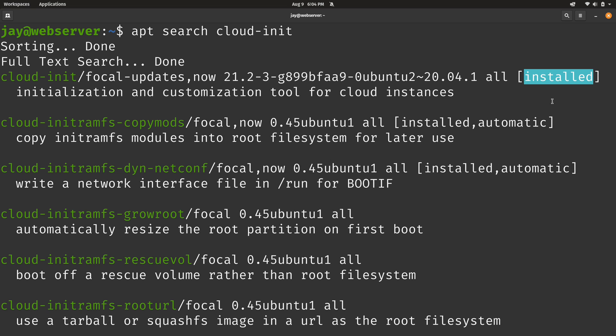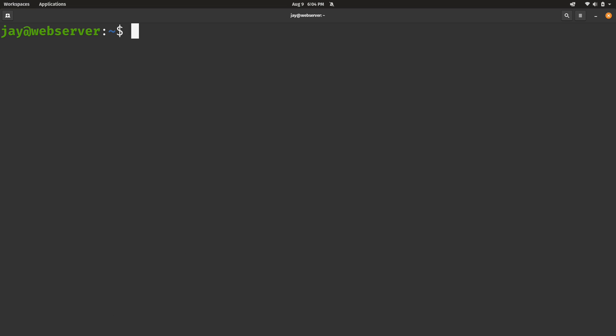So we already have it. If we didn't have it already then we can simply run sudo apt install cloud-init just like that. But obviously I don't need to do that. It's already installed.